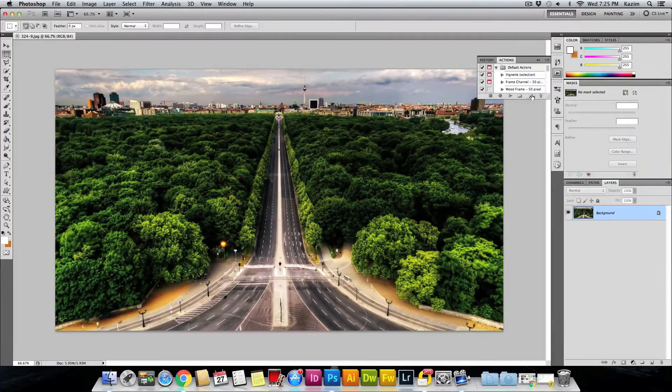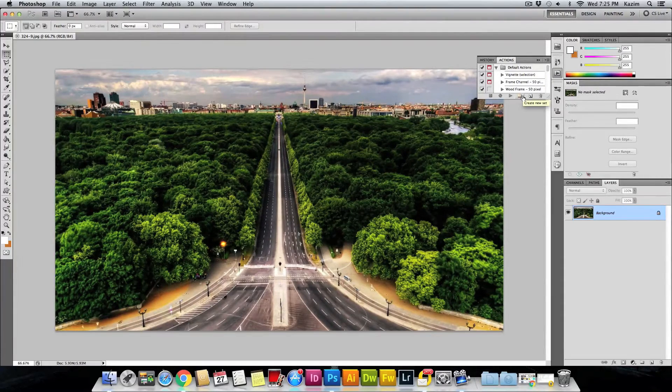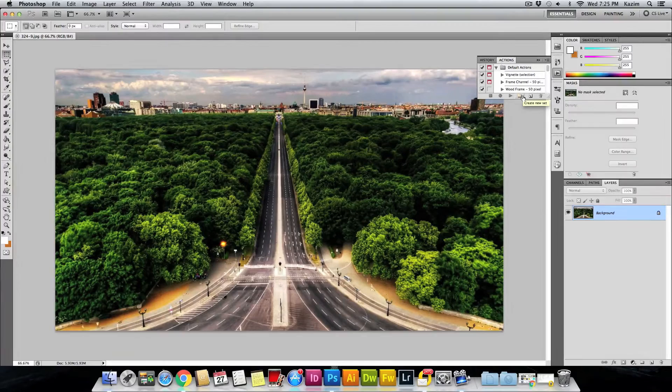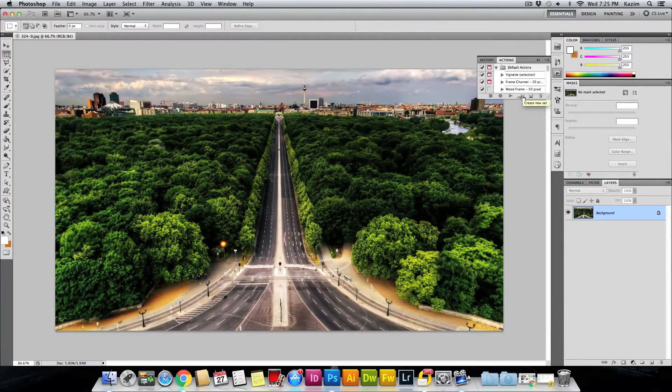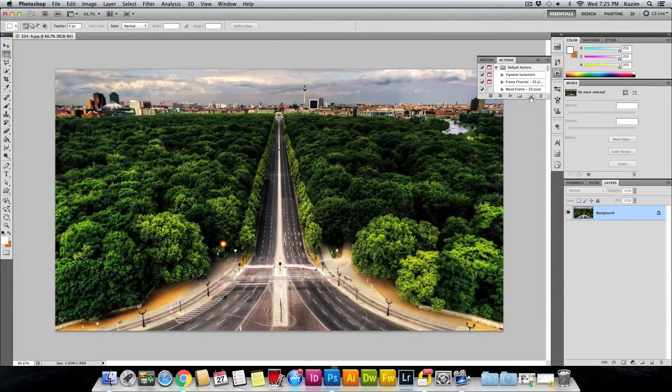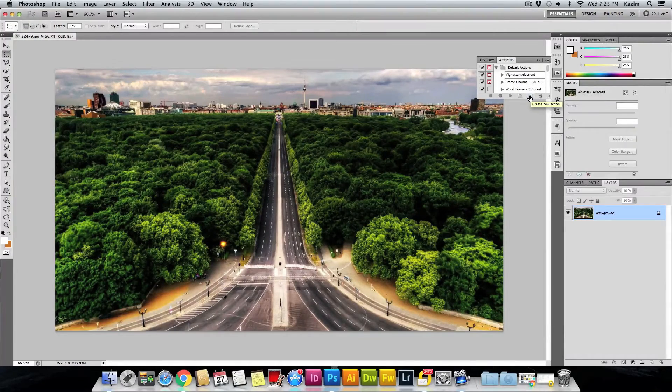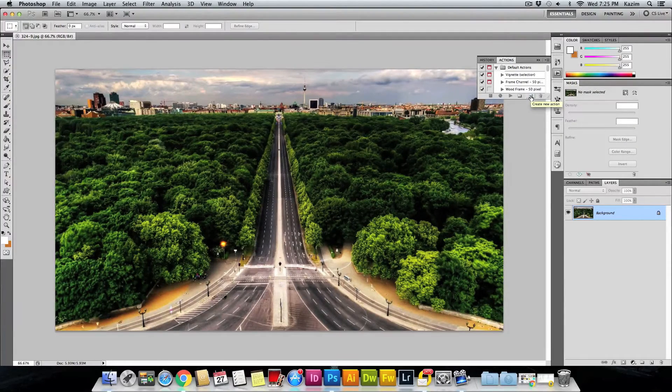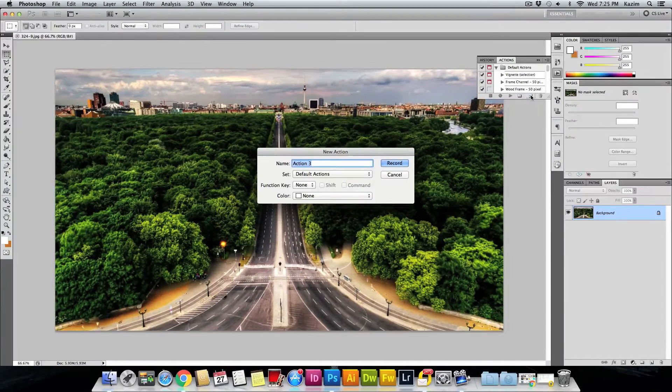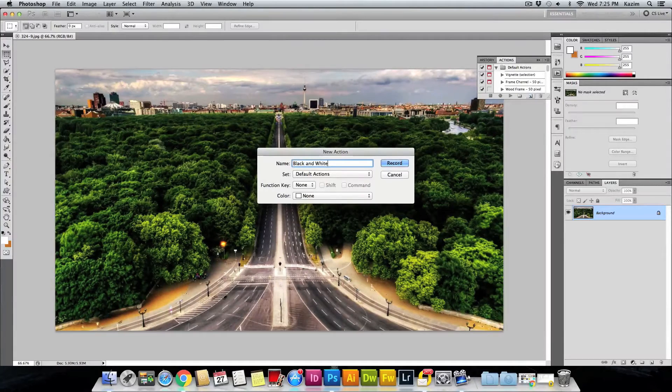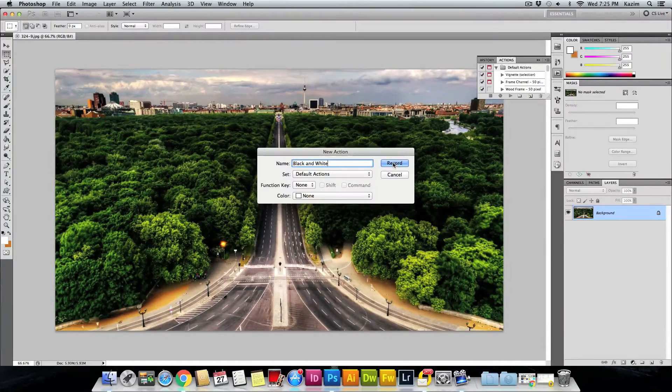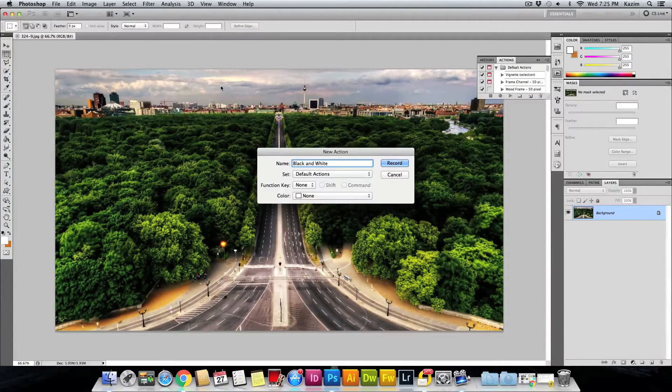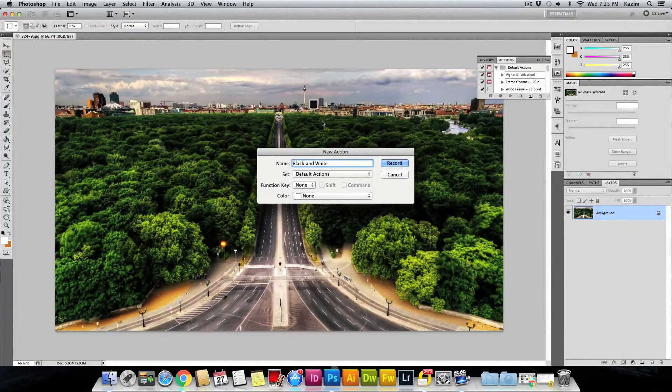What will happen once you do is Photoshop will start recording whatever steps you do after you have started. Hit this Create New Action button. First, just create a new action and name it. I'll just name it 'Black and White' and hit Record. Once you hit Record, it starts recording whatever steps you do or whatever effects you apply to the photo.